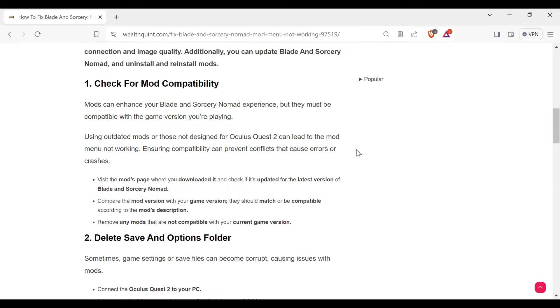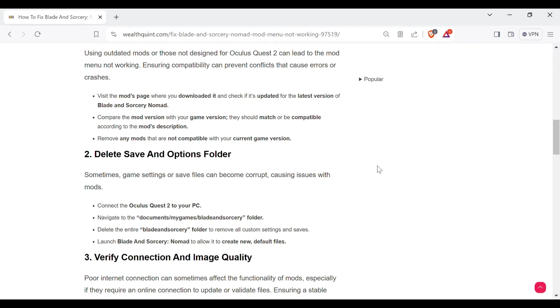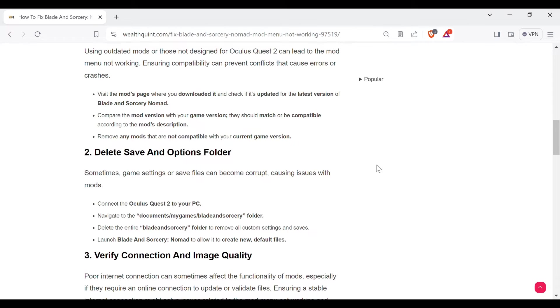Compare the mod version with your game version. They should match or be compatible according to the mod description. Remove any mods that are not compatible with your current game version.